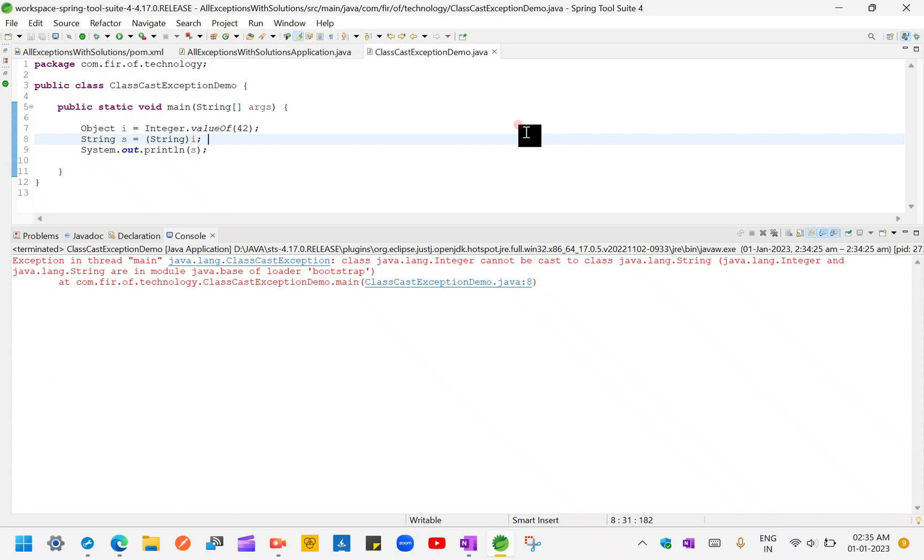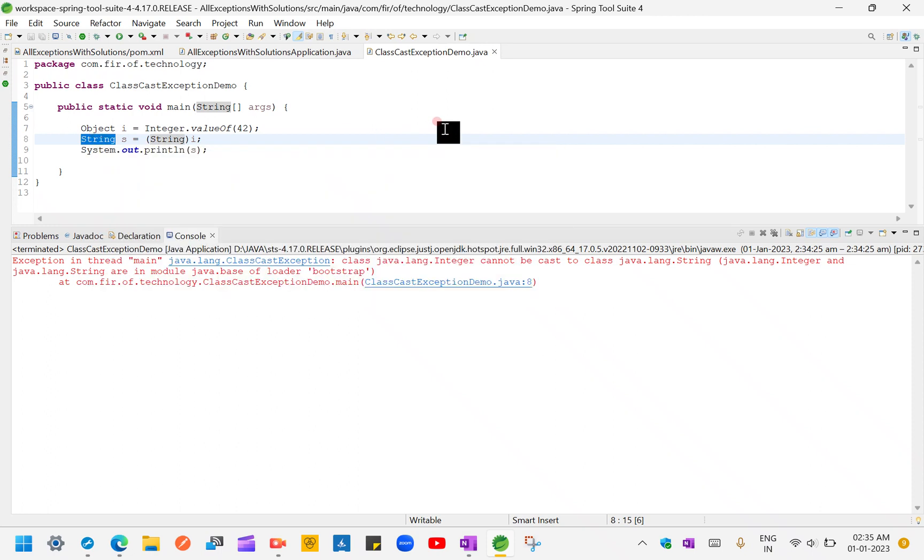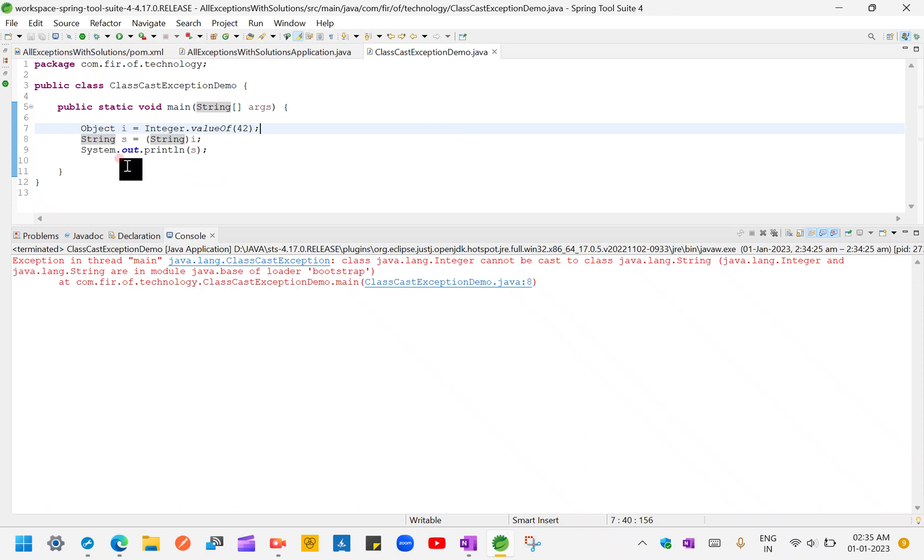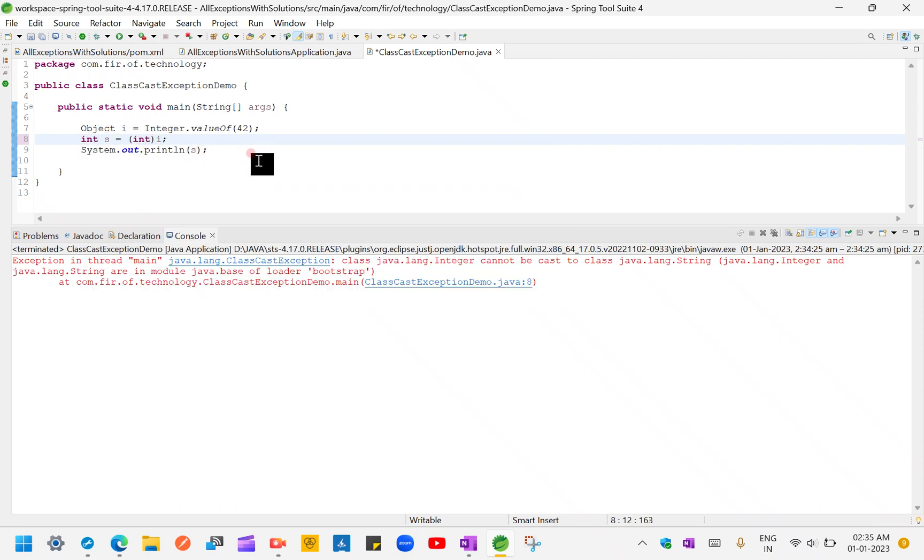In that kind of scenarios only we can see this class cast exception. So what I will do is I will fix this exception by doing some code changes. Like I know it is a number, then I'm casting this to number.